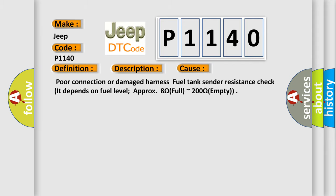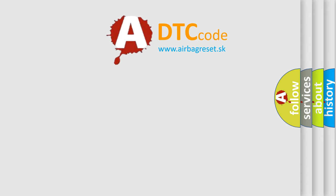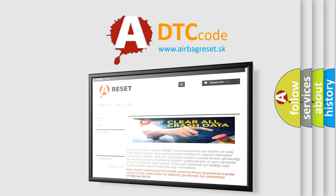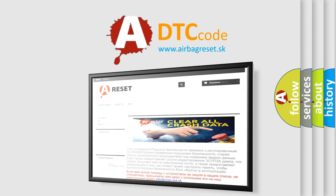The Airbag Reset website aims to provide information in 52 languages. Thank you for your attention and stay tuned for the next video.